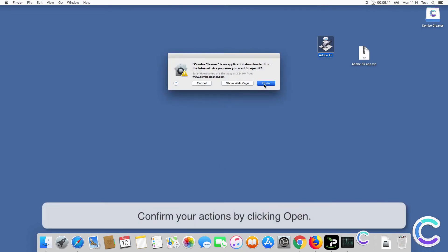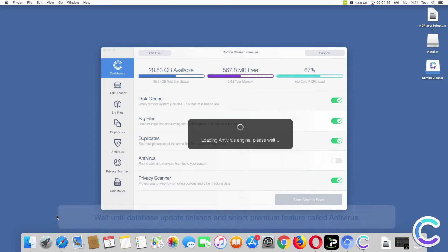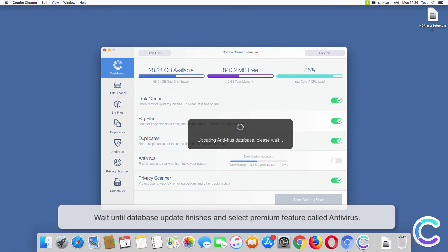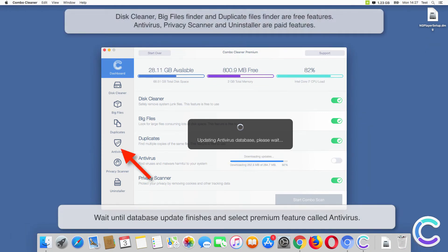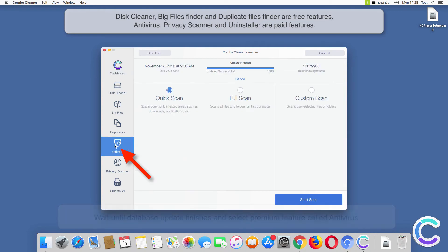Confirm your actions by clicking Open. Wait until database update finishes and select premium feature called Antivirus.